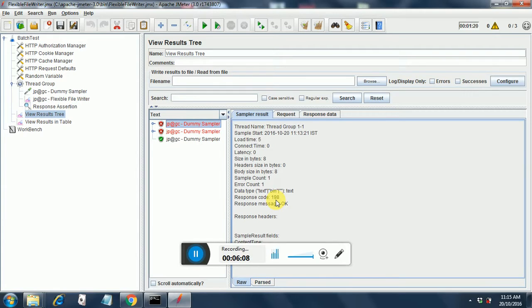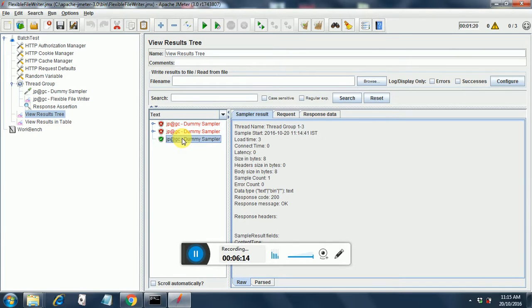This response code is getting populated from the random variable that we had defined. If you look into the dummy sampler that has passed, it will have a response code of 200 and a response message of okay.